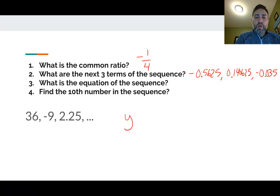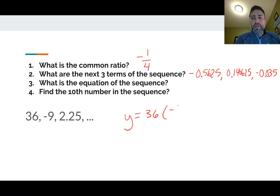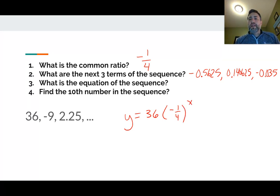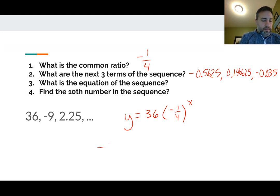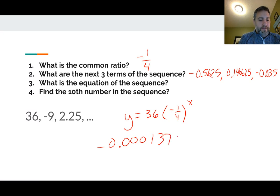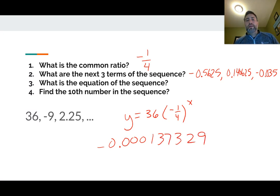What's the equation? Y is equal to your first number — 36 — times your common ratio of negative one fourth, to the X power. And if you want to find the 10th number, plug a 9 in for X. So negative 0.25 raised to the ninth power gives a decimal, then multiply that by 36. The 10th number in the sequence is negative 0.123137329.